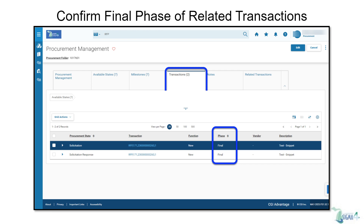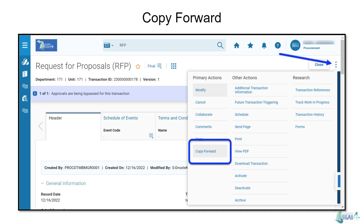Verify that all are in final phase before creating the EV. Once the transaction is closed and you've had a chance to review the responses, you can copy forward. Within the Request for Proposal transaction, you can copy forward to an evaluation transaction by clicking the 3-dot menu in the top right corner of the screen. After clicking the 3-dot menu, you'll see Copy Forward in the Primary Actions column. Click that.